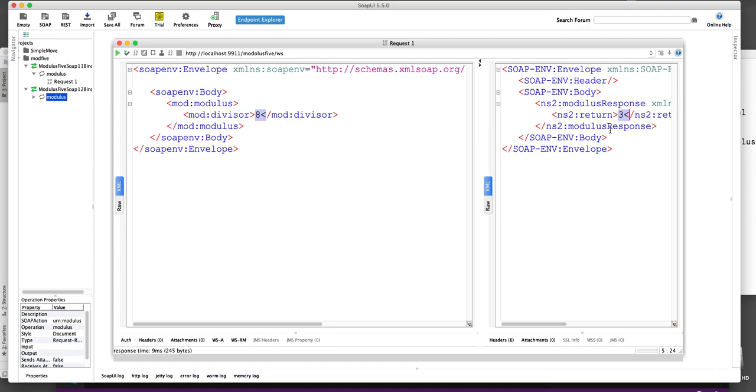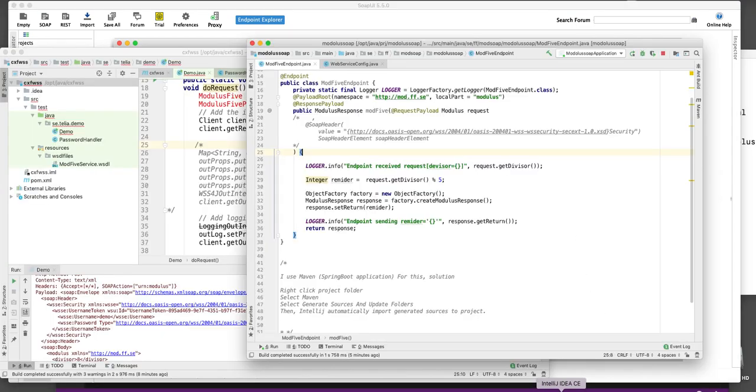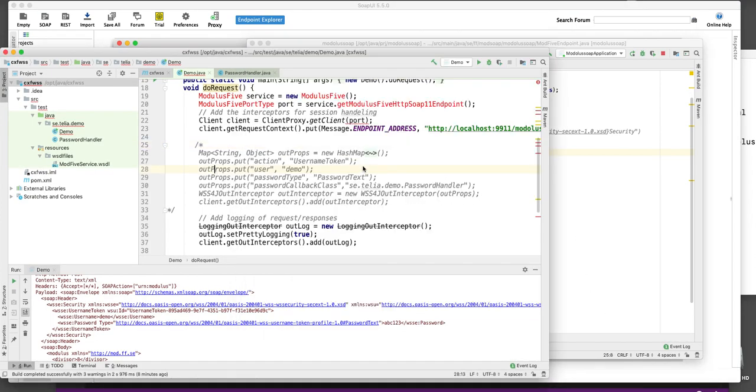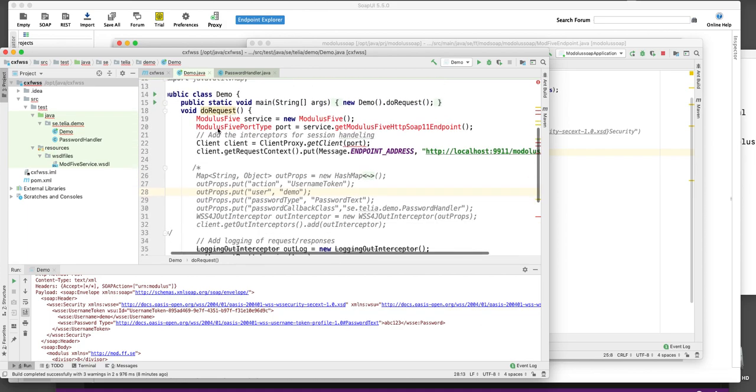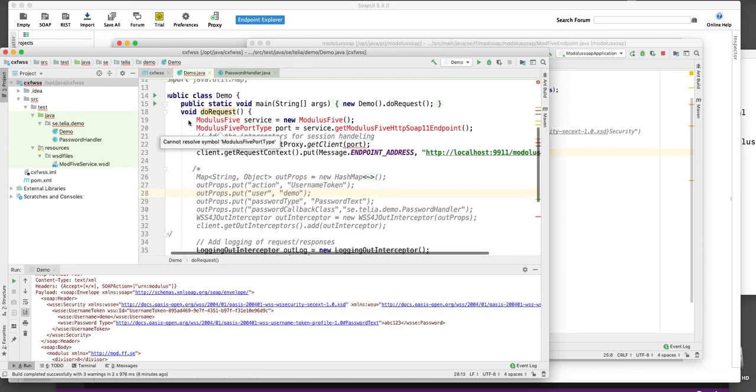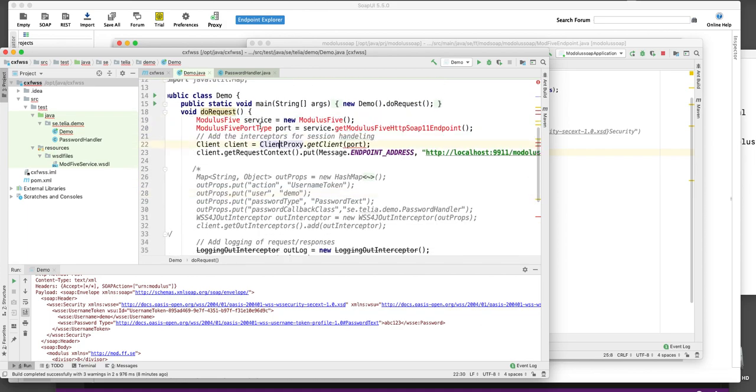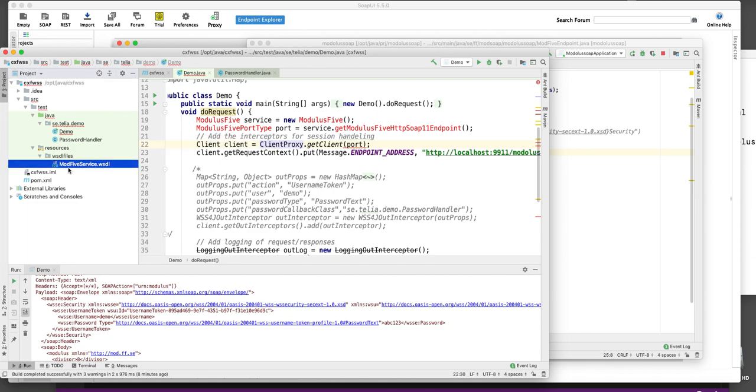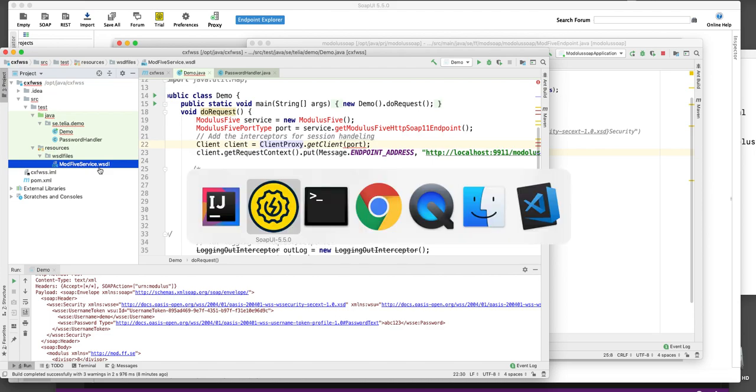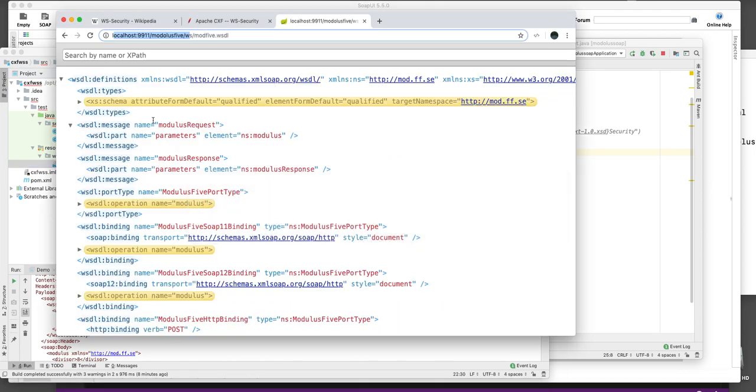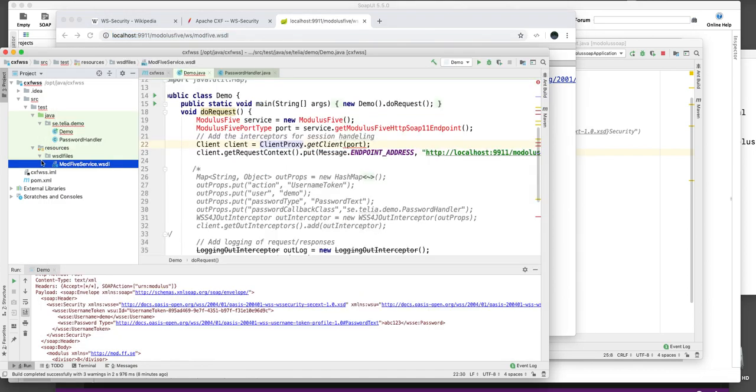We can also do this now in Apache CXF. So let's try that. Here is the code for doing this. But here you can see that this is red. There is no classes for this. So we have to generate them first by using the WSDL file that I could download from the web service itself. I added this here to the resource folder.